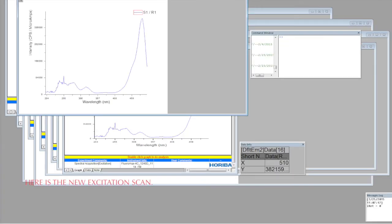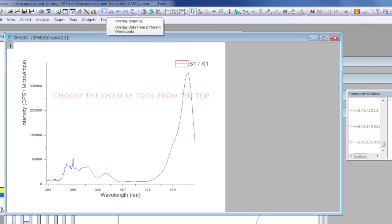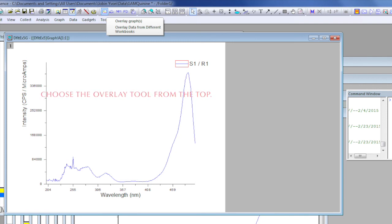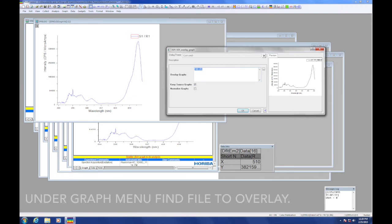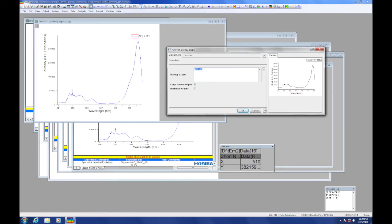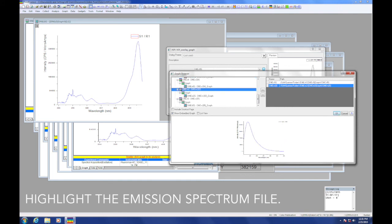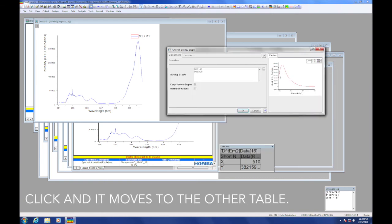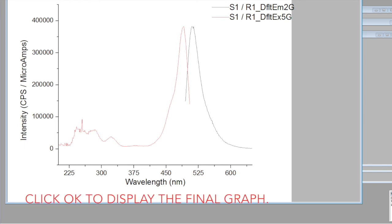Here is the new excitation scan. Choose the overlay icon from the toolbar on the top left side. And a table will appear where we'll put the list of spectra to overlay. Right now it lists only the most recent scan. To get the list of other spectra, pull the menu graphs down and it will appear with the other spectra taken in this project. I select the most recent emission scan and it moves to the list for the overlay. Clicking OK and the graph appears.